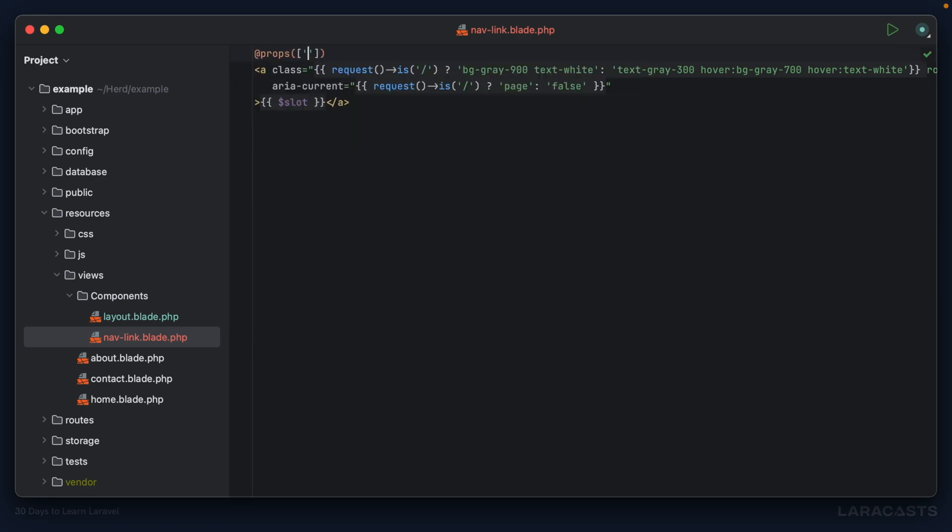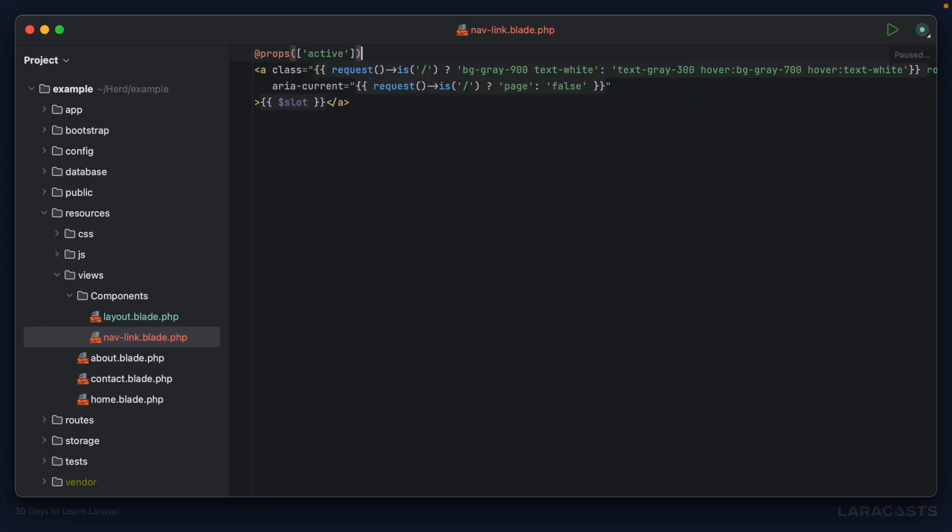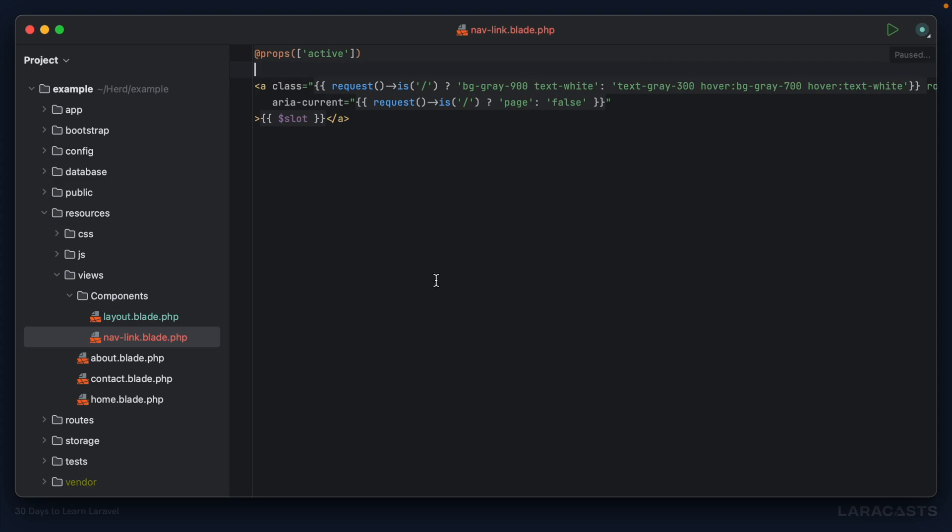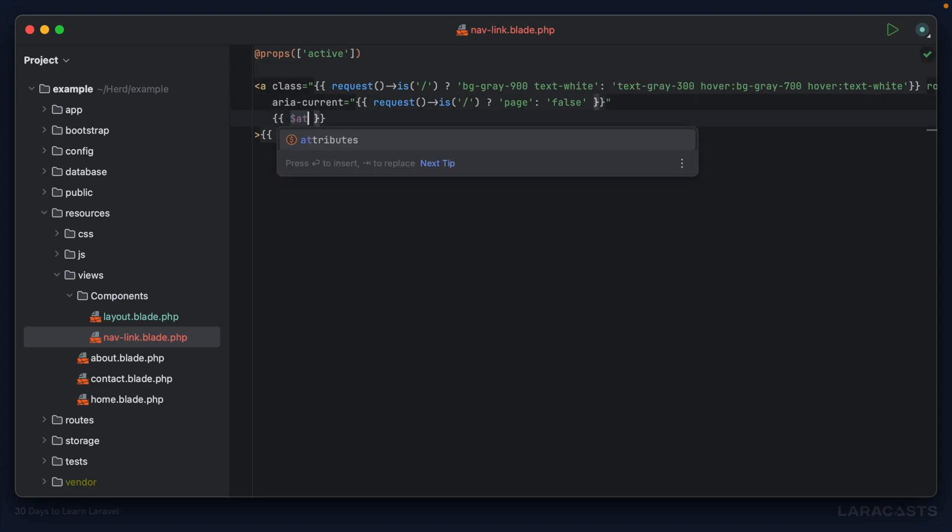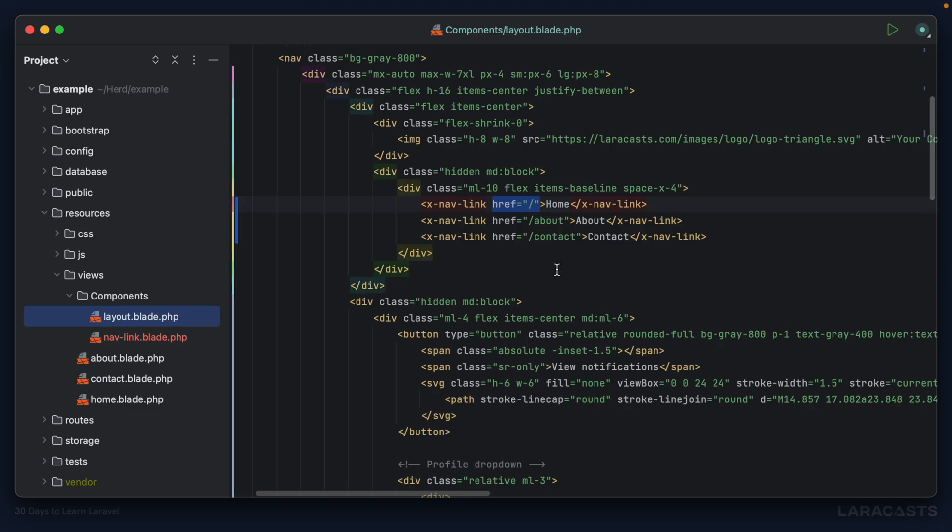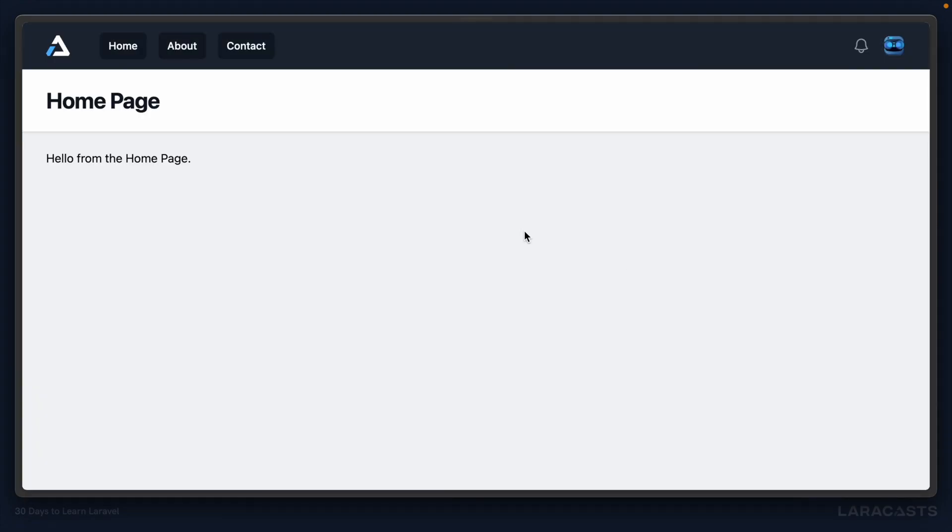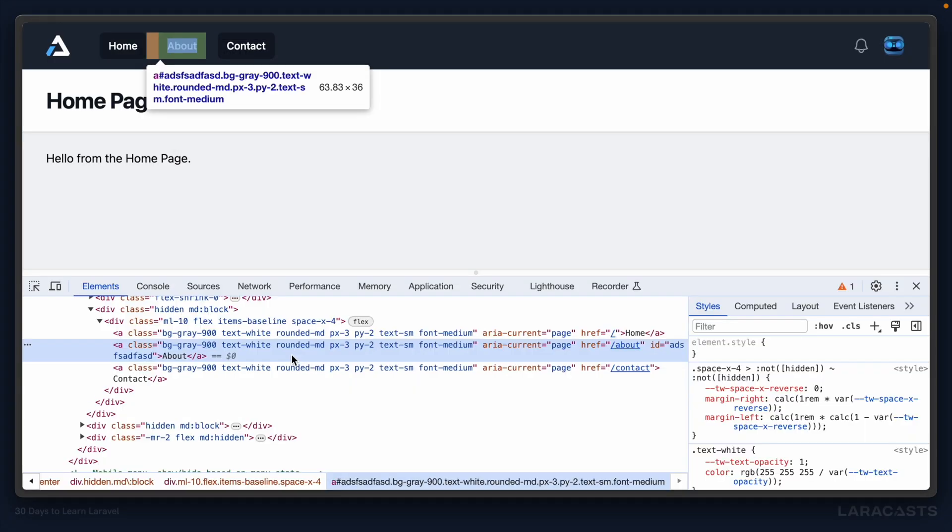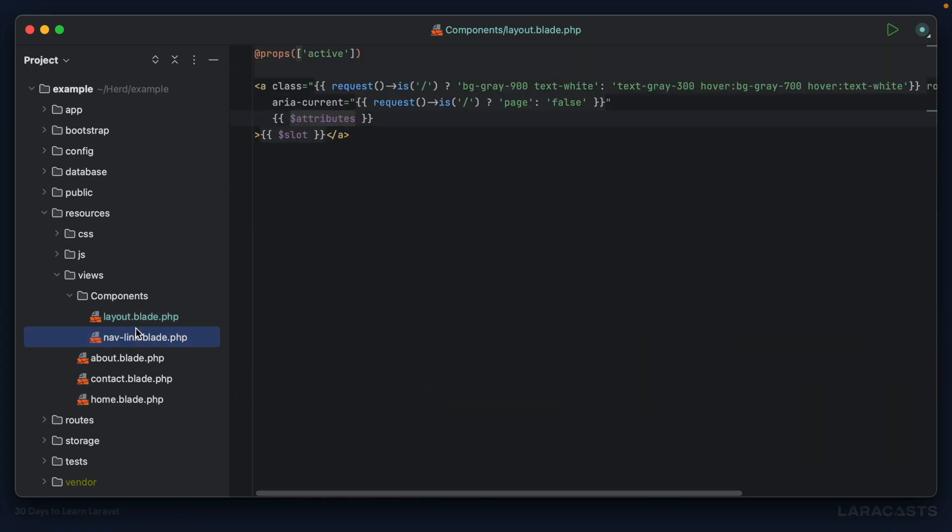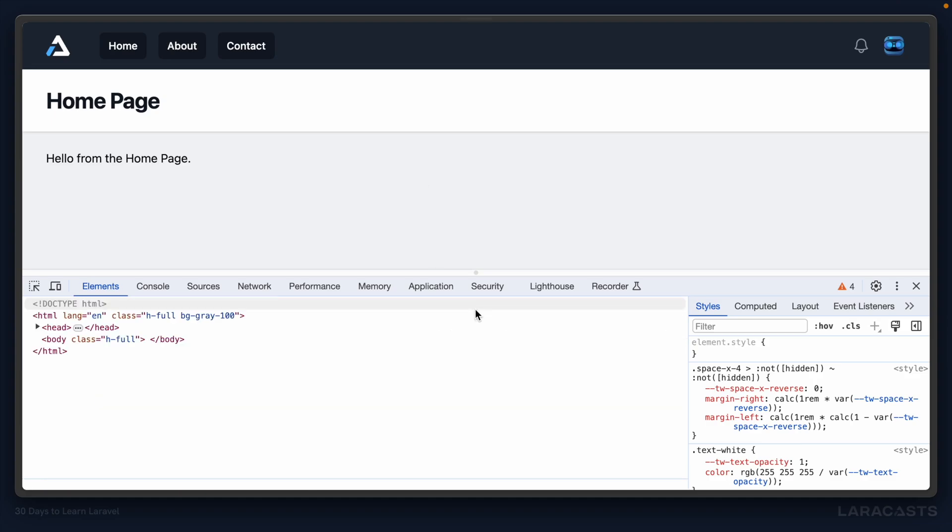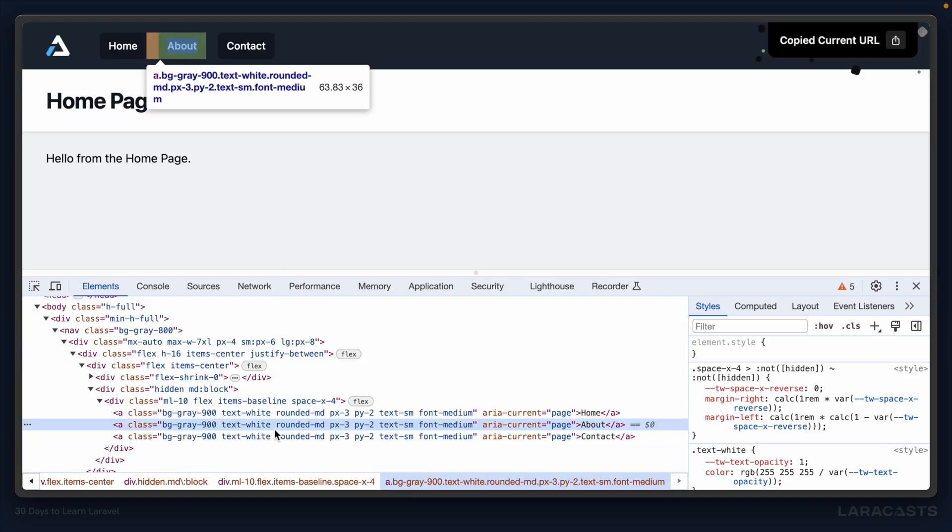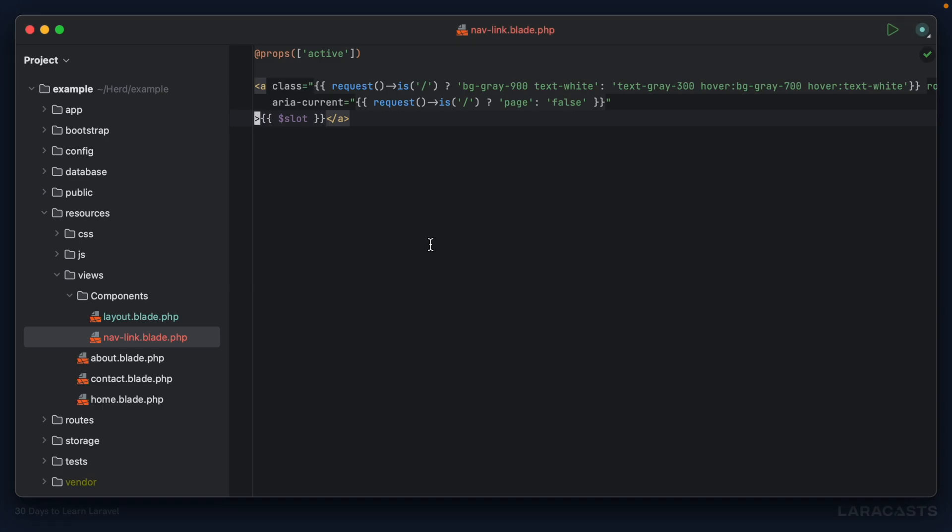I'm going to show you how this works. We're going to spit out all of the attributes that might be potentially passed in as a nav link. For example, in this one I'll set id equals something here just so we can see it in effect. Let's come back to the browser, give it a refresh, and then inspect this. Notice it does include the href and the id because we spit out or echoed all of the attributes here.